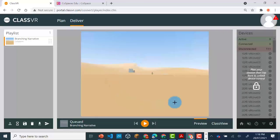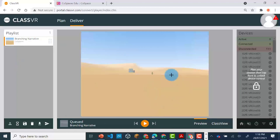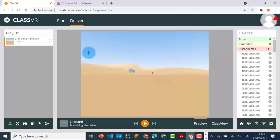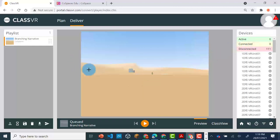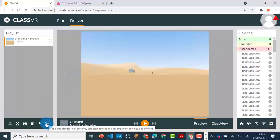You will not be able to maneuver around the Co-Spaces within the ClassVR portal. However, if you've got headsets connected, which will appear under the yellow banner, you'll be able to press on the Send button and send the Co-Spaces out to the headsets.